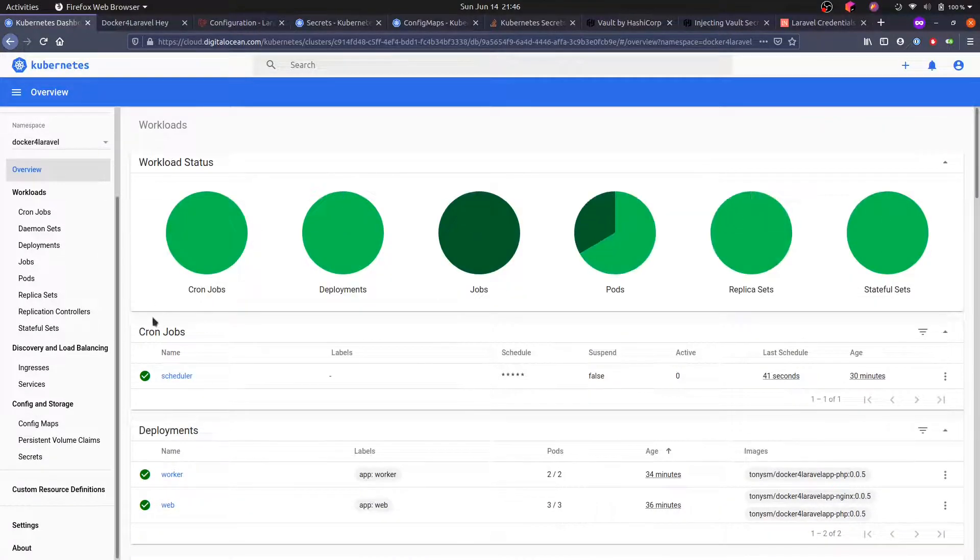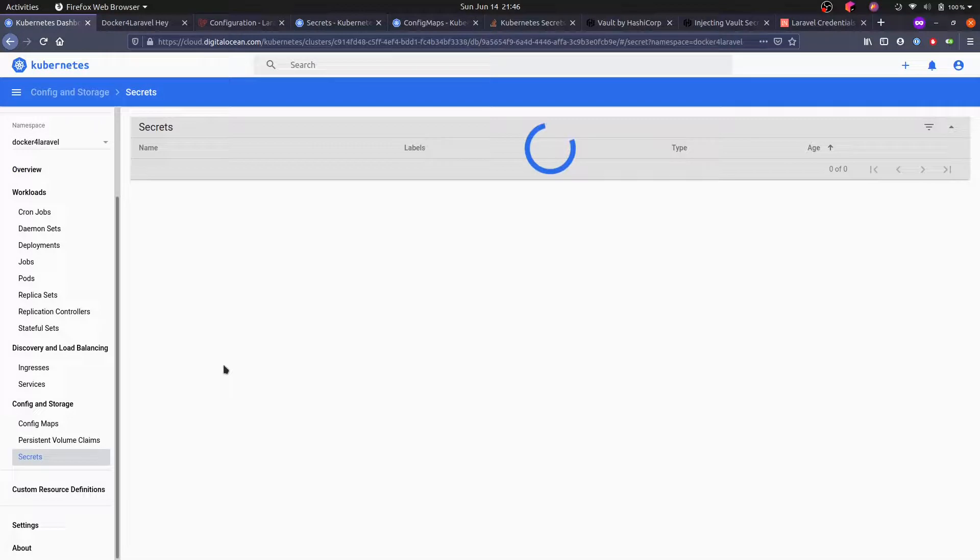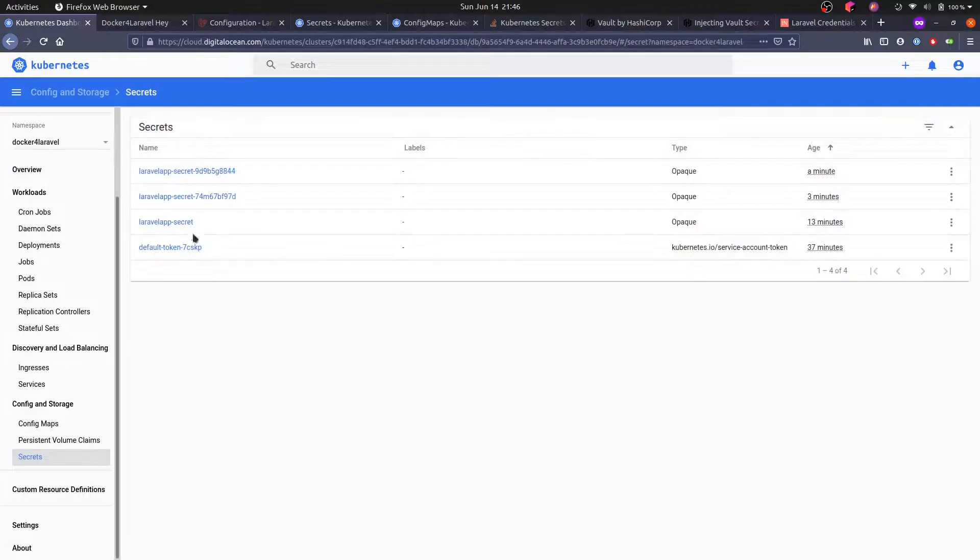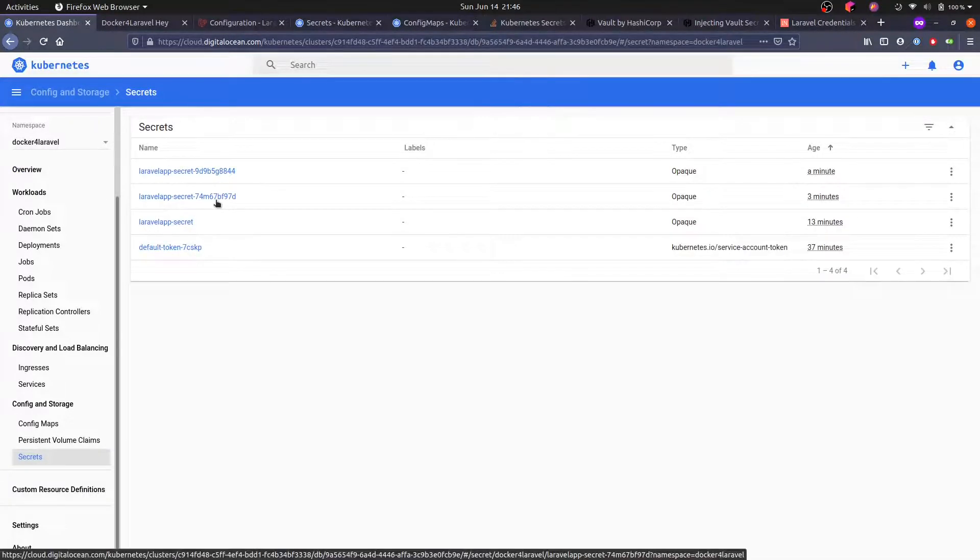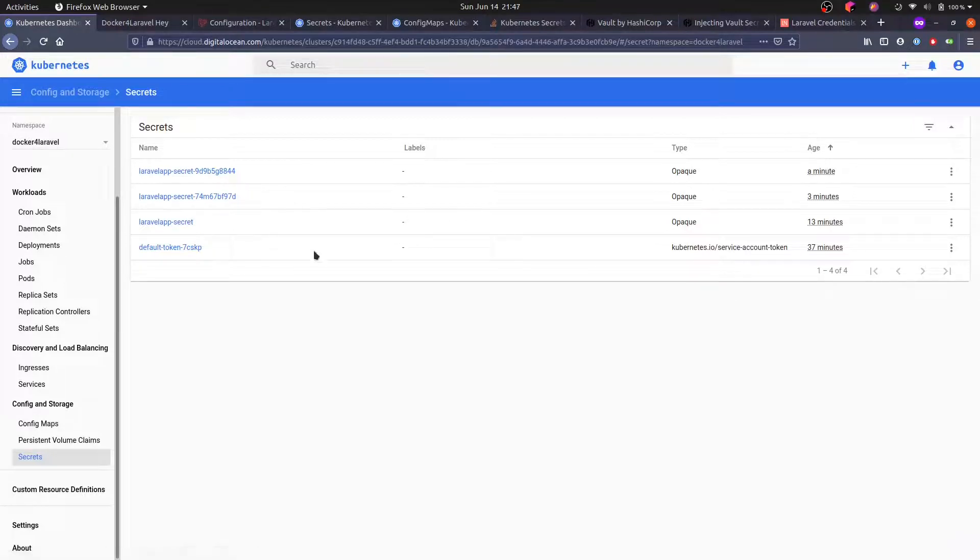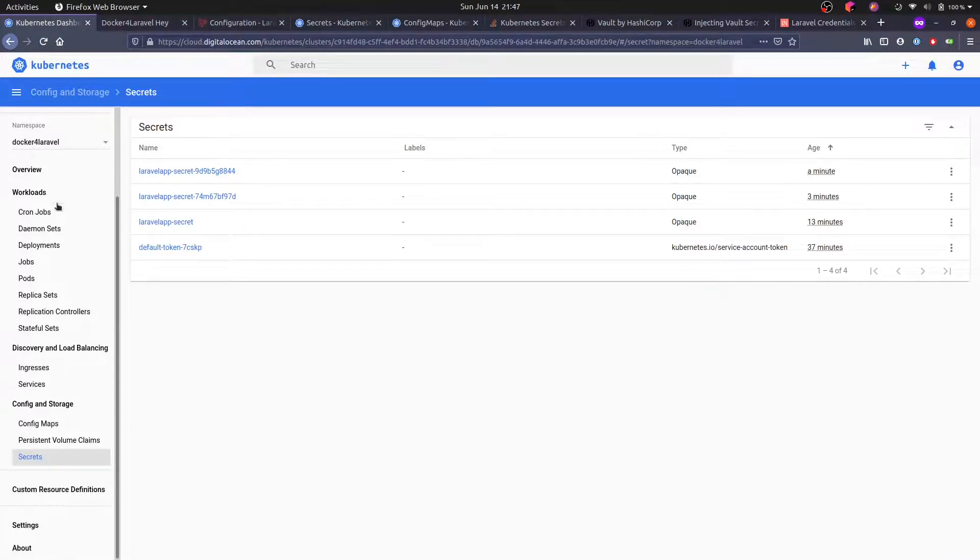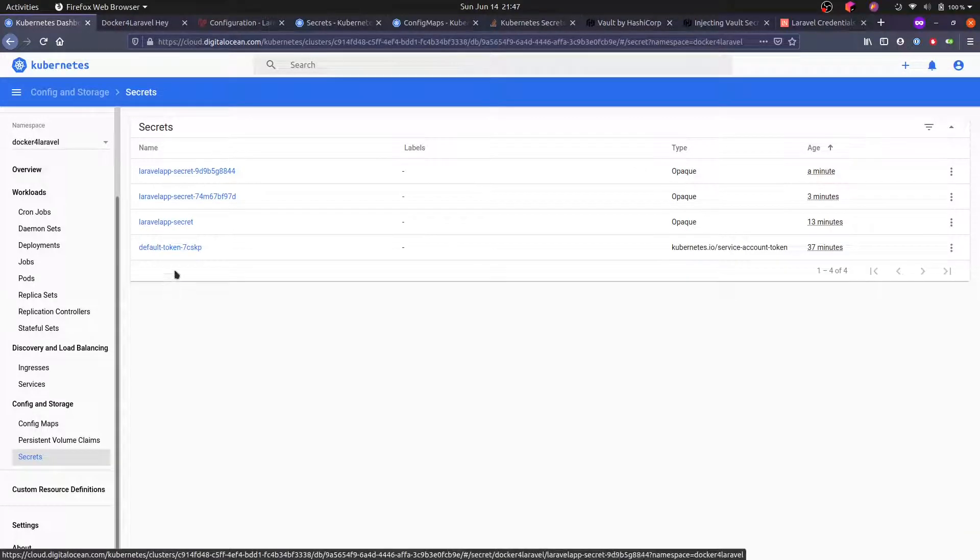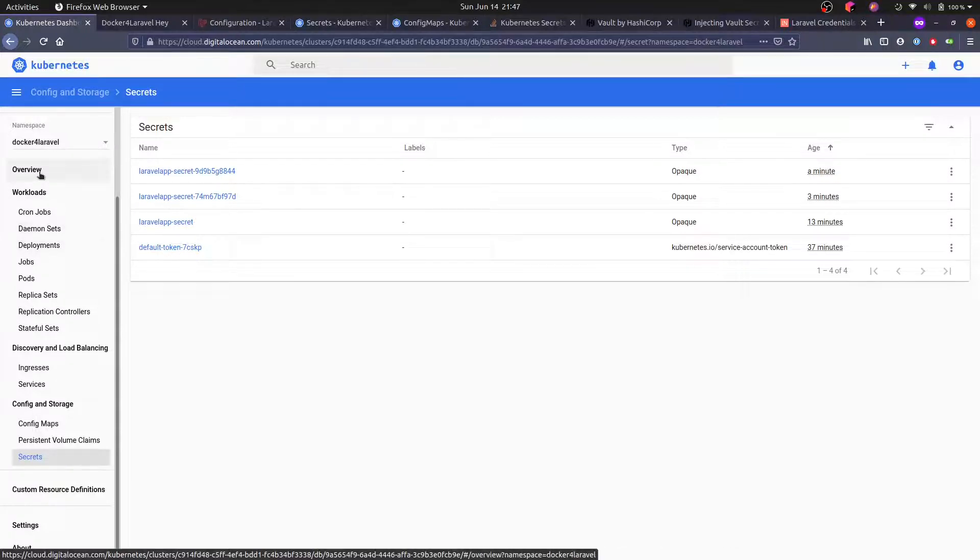One drawback of this approach is that your secrets, they are actually never deleted. So every time they change a new secret is created, and the old ones, they're still around. So you have to manually delete those or clean those up after the deployment.